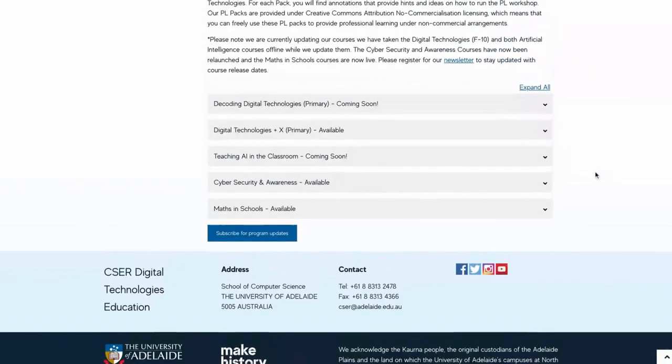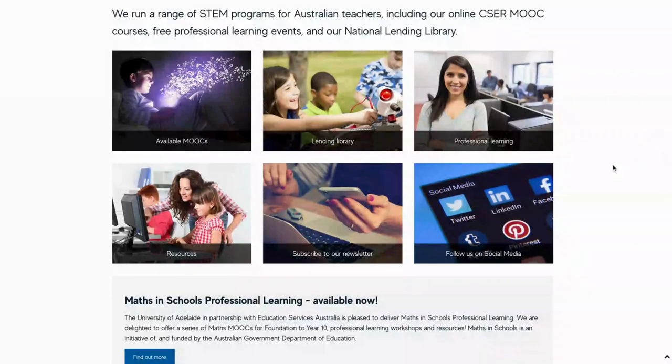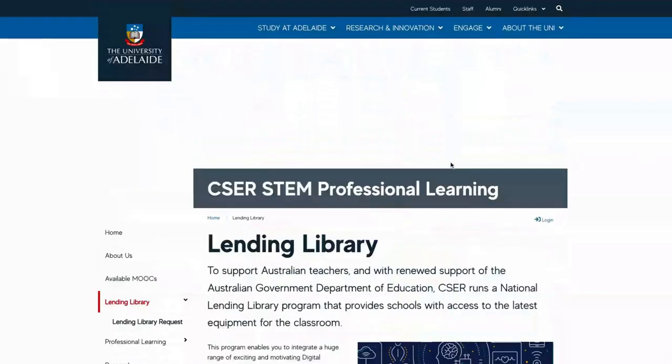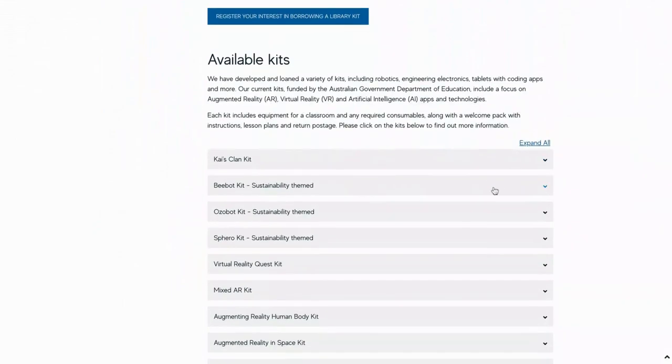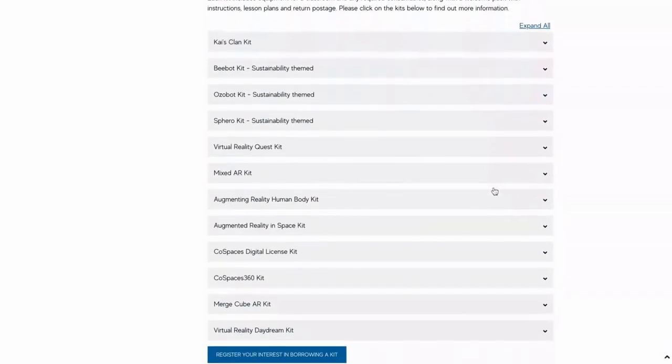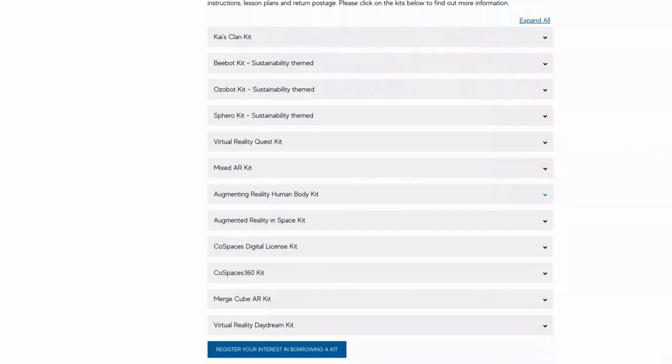If you're a teacher in Australia, check out our free National Lending Library website funded by the Australian Government Department of Education. We send out free kits to schools with equipment like VR headsets, augmented reality technology like Merge Cubes, and we have a digital kit account if you're keen to try things like CoSpaces Edu with your classes. If you want to learn more about any of these tools, comment below or send us an email at cser@adelaide.edu.au. Thanks for joining me today — I hope these have sparked some ideas for your own classroom teaching. See you next time.